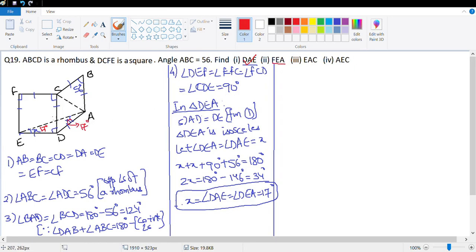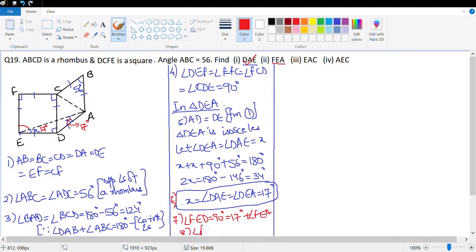Next, finding angle FEA. Angle FED = 90° = 17° + angle FEA, which means angle FEA = 73°. So this angle is 73°.